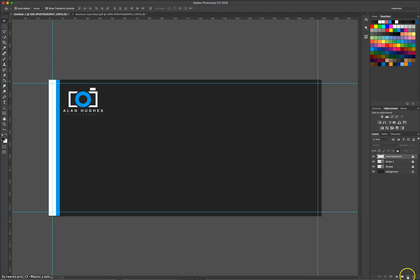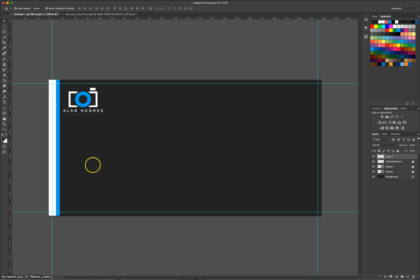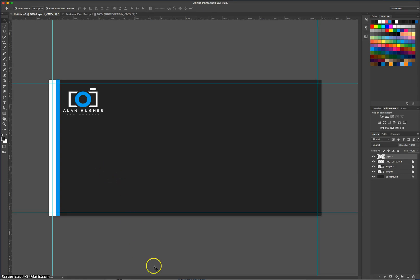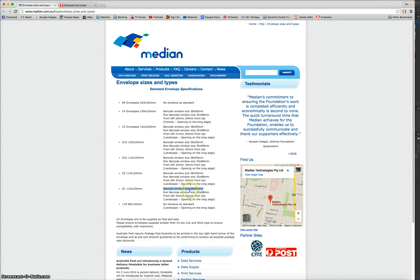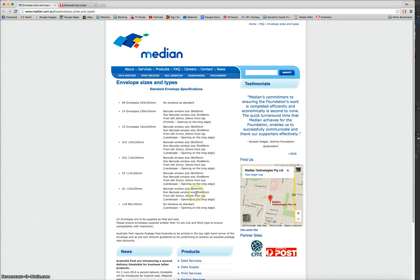We'll make another new layer on top here. And what we're going to do next is put in the window for where you would put the customer's address if you were to send this envelope. If I go back to the internet for a sec, we look across here and it says barcode window size is that, non-barcode window size is that. We want to use the non-barcode window size, so 35 by 98 millimetres.